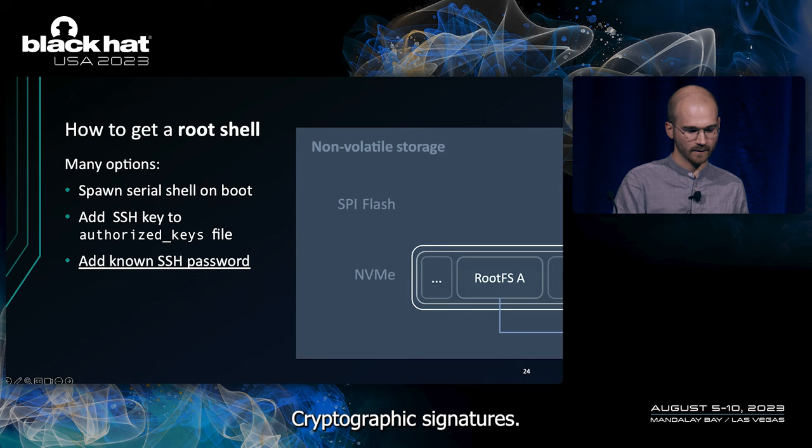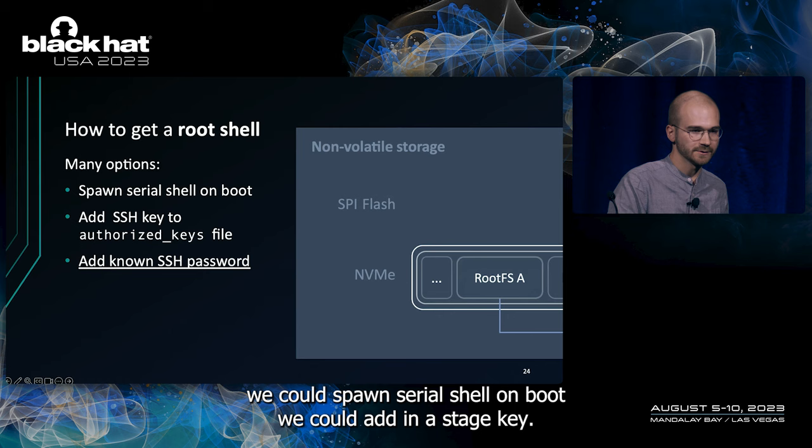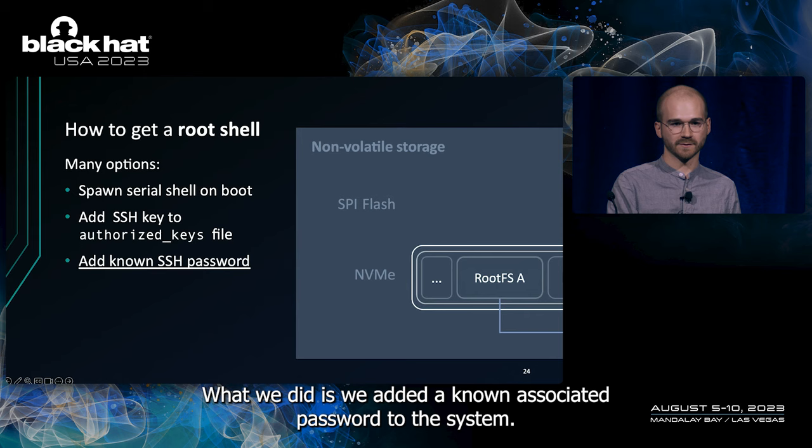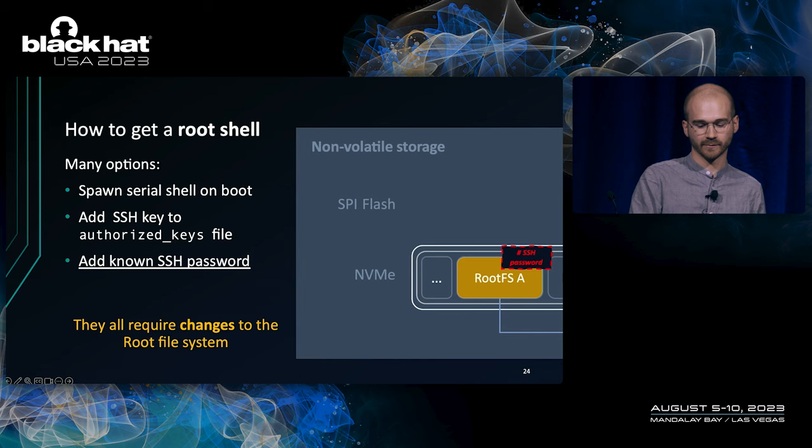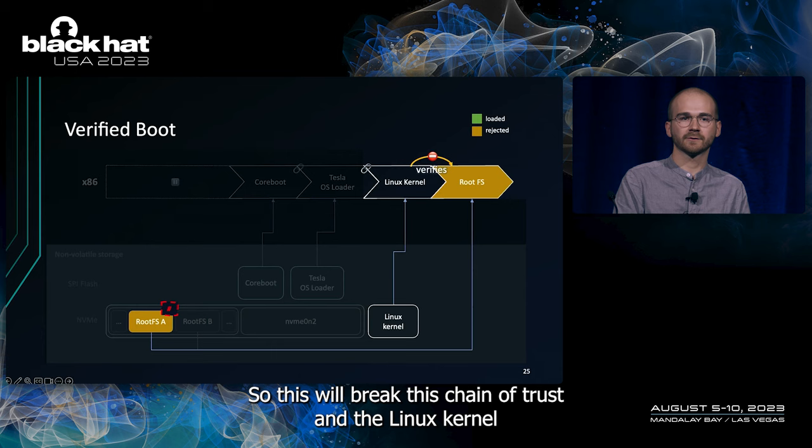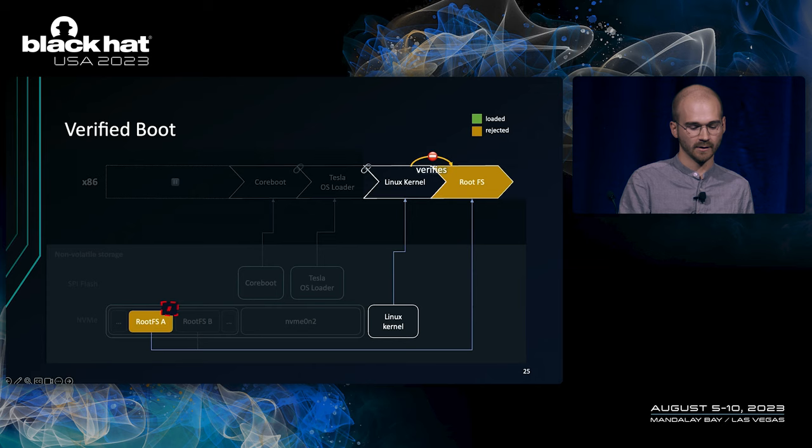So, how do we get our root shell here? Many options. We could spawn a serial shell on boot. We could add an SSH key. What we did is we added a known SSH password to the system. But this, of course, requires changes to the root file system. So, this will break this chain of trust. And the Linux kernel won't happily verify the root file system anymore, but fail.